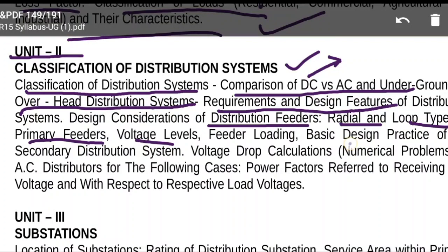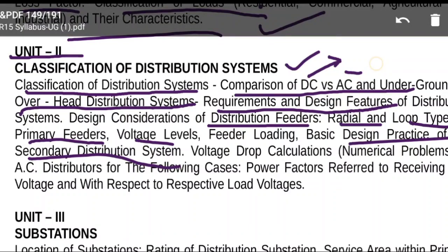The basic design process and practice of secondary distribution system involves 230 volts supply and voltage drop calculations in AC distributors. Among Unit 2 topics, the most important are comparison between AC and DC, classification of distribution systems, and different types of radial feeders — though the syllabus may not explicitly list all feeder types.